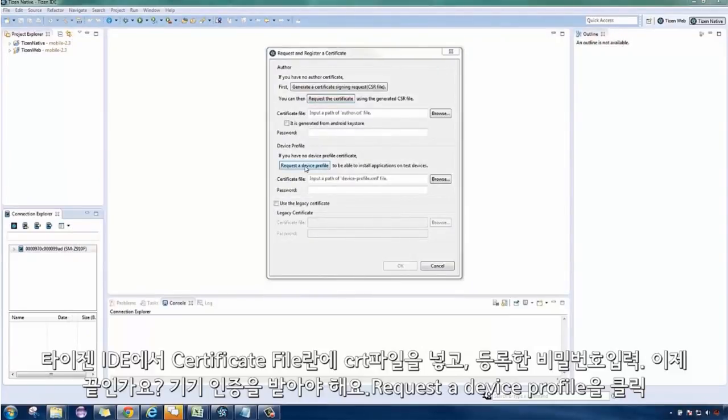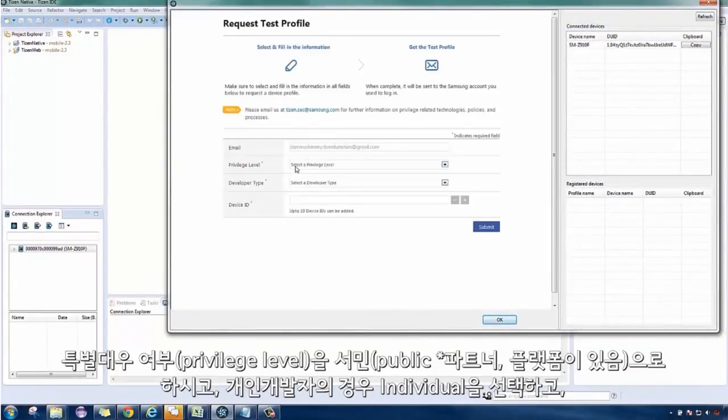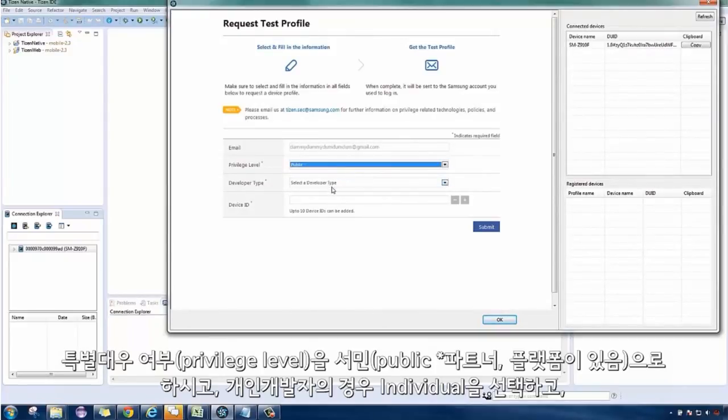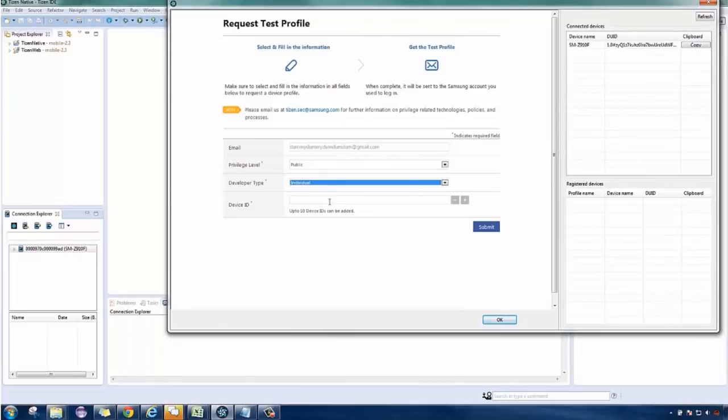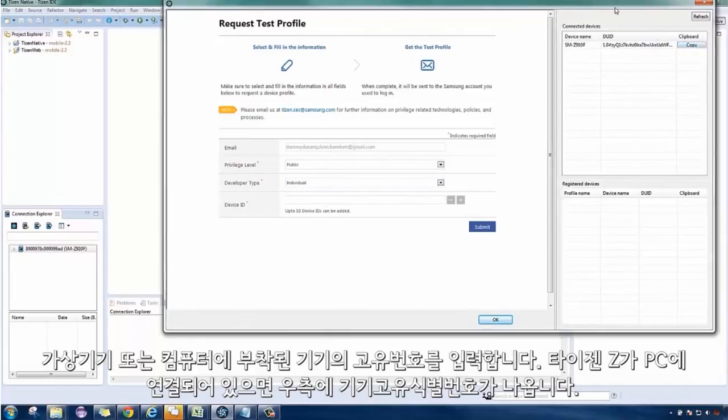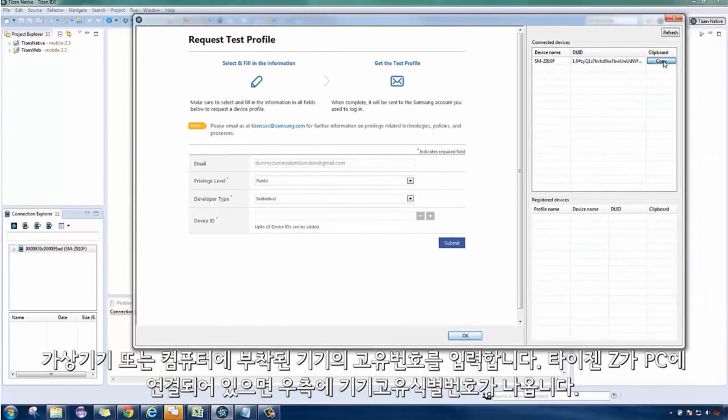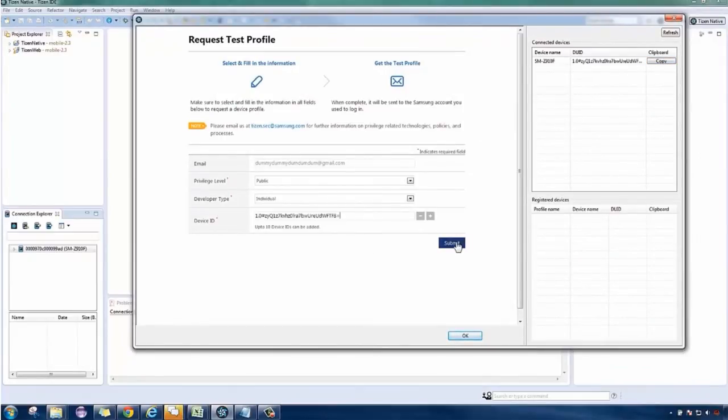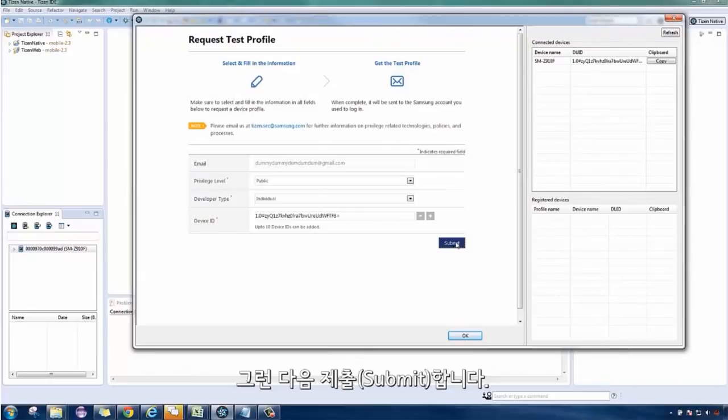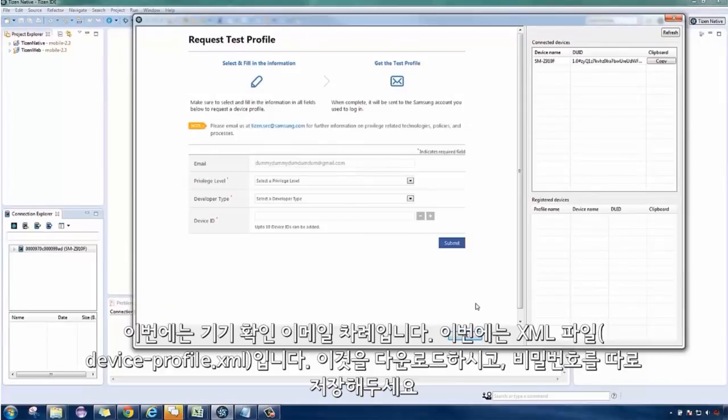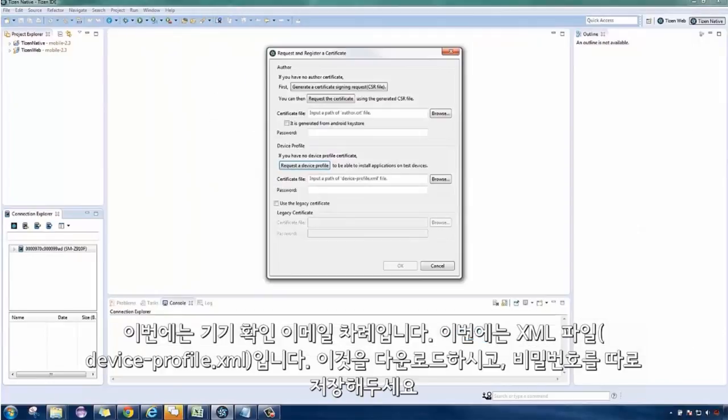Go back to the Tizen IDE and click Request a Device Profile. Select the privileged level and paste the DUID of either the emulated device or the device connected to your computer. Click Submit. Check your email again for the certificate file, an XML file, then download, and take note of the password.